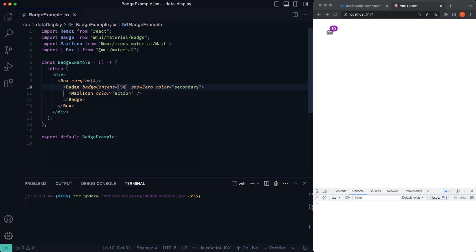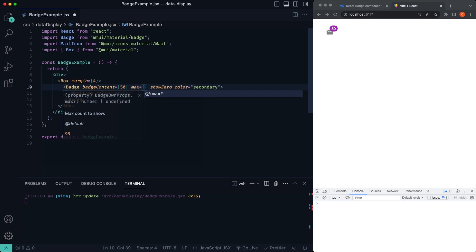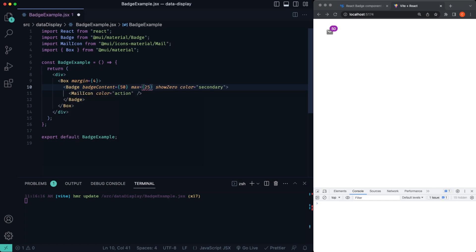But if you wanted to limit this to, for example, 10, all you have to do in here, we'll just say max, just like that. And you can actually pass in the value you want to limit it at. So if you want to limit it at 25, just hit save. And you can see we're limiting it at 25.